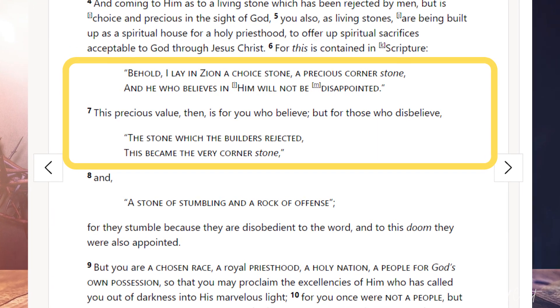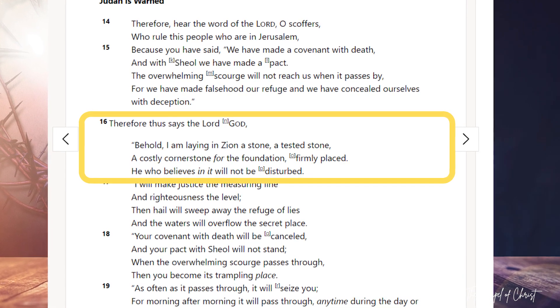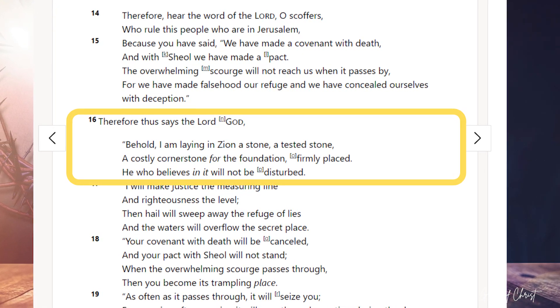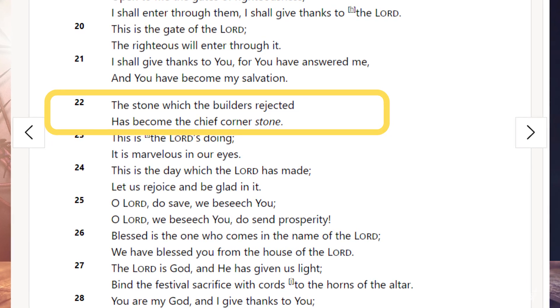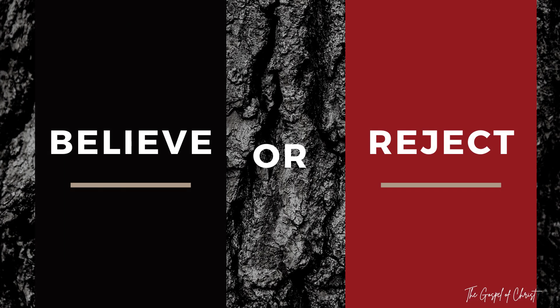That's a quote from Isaiah 28 verse 16: 'Behold, I am laying in Zion a stone, a tested stone, a costly cornerstone for the foundation, firmly placed. He who believes in it will not be disturbed.' We also see that stone in Psalm 118 verse 22: 'The stone which the builders rejected has become the chief cornerstone.' That stone is from God, and that stone is Christ. Two things happen in relation to us: we either believe in Christ or we reject him. There is no neutrality — there is a choice to be made. Salvation is divinely appointed to those who believe, just as judgment is divinely appointed to those who reject him.